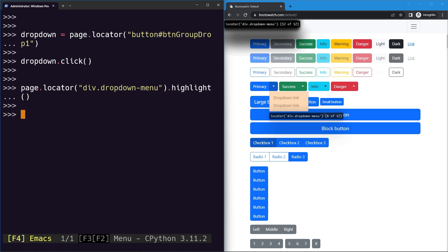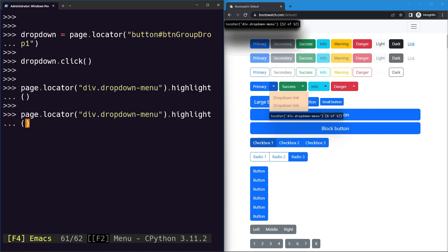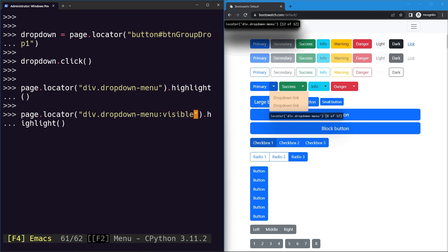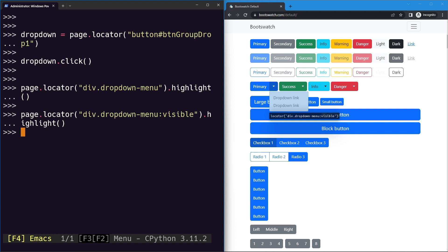We only want to select the visible dropdown menu. To do that, we can use the ':visible' pseudo-class — a colon after our selector followed by 'visible'. Now only the dropdown menu that is currently visible is selected, because we did click on the button.